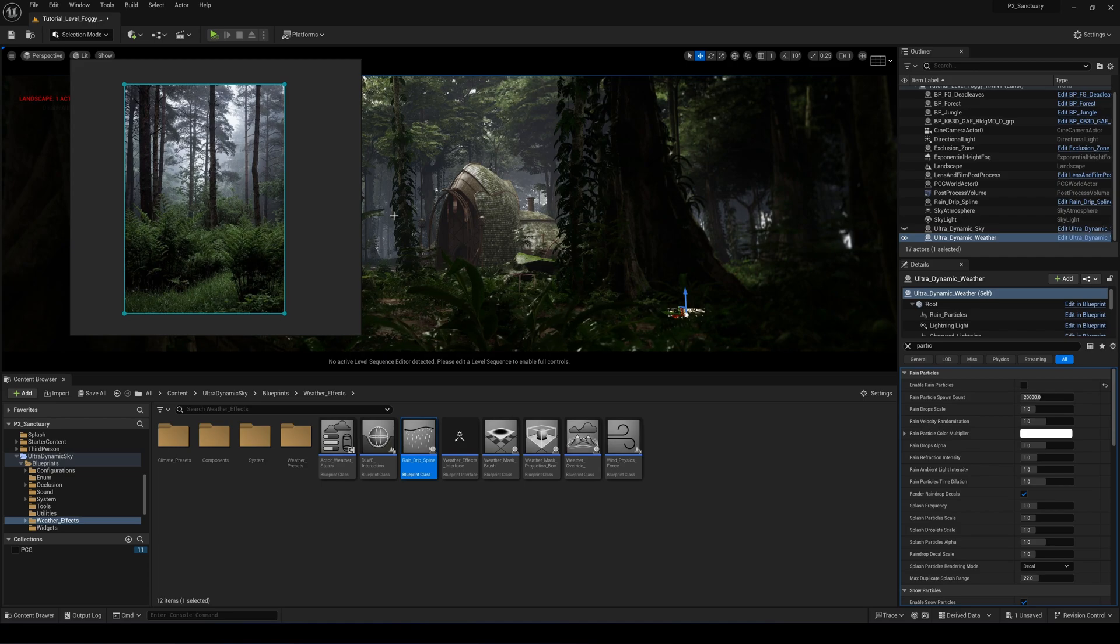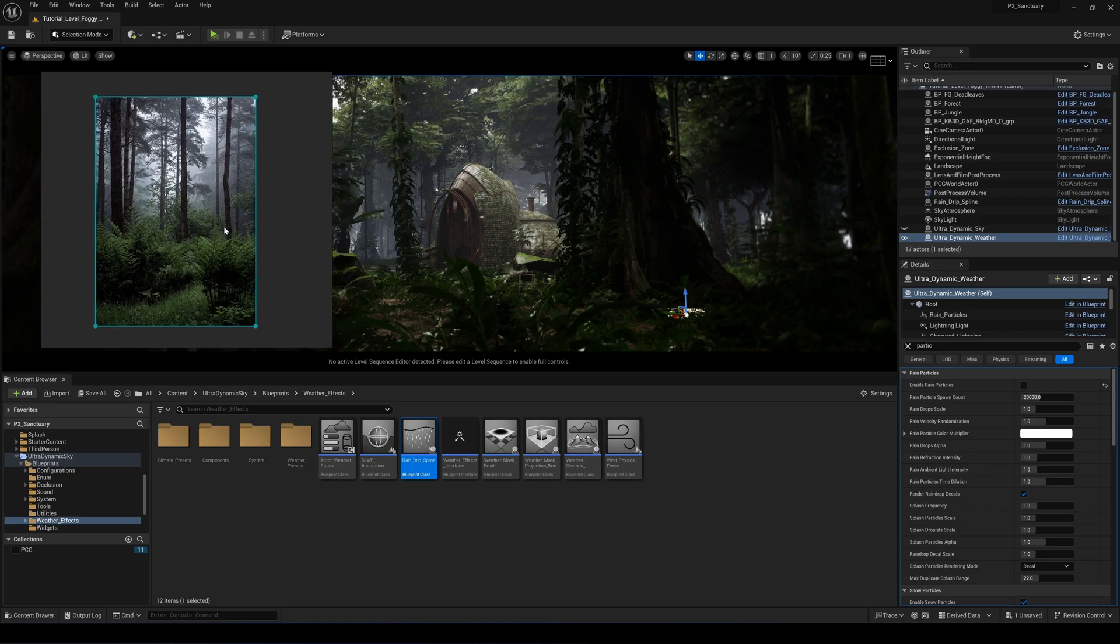That is how you create your rain particles within Unreal Engine. It's a really cool process to create rain in Unreal. Hope you learned something today and talk to you later.